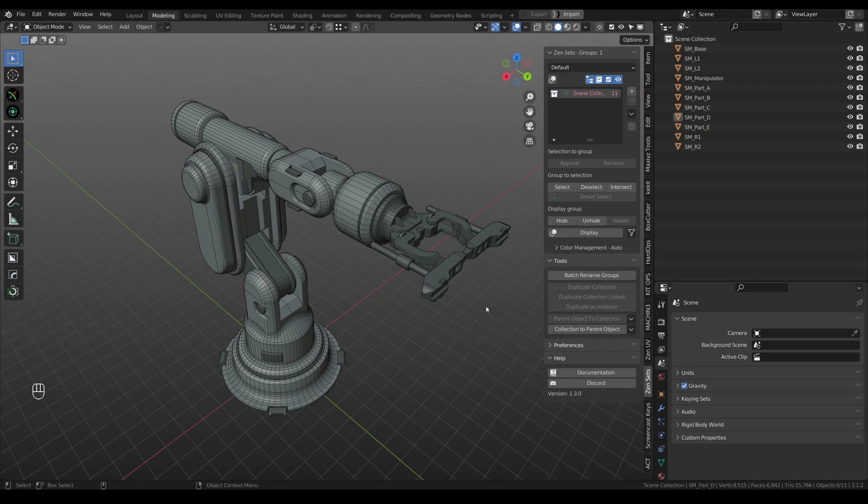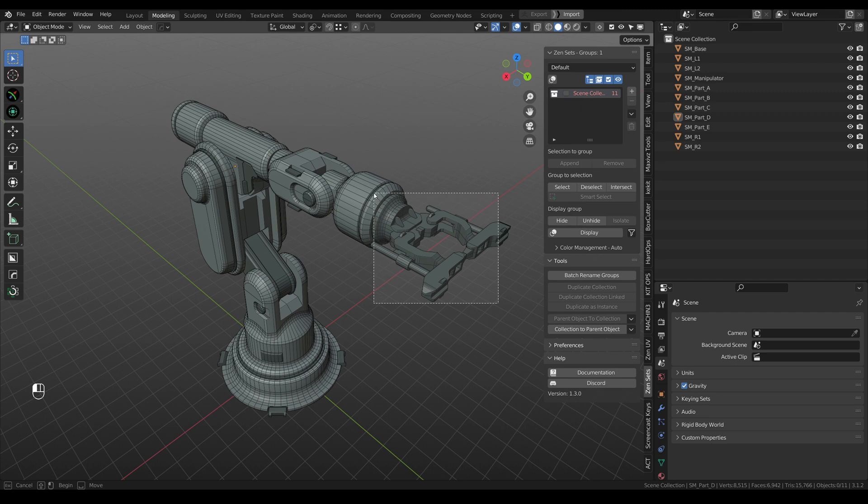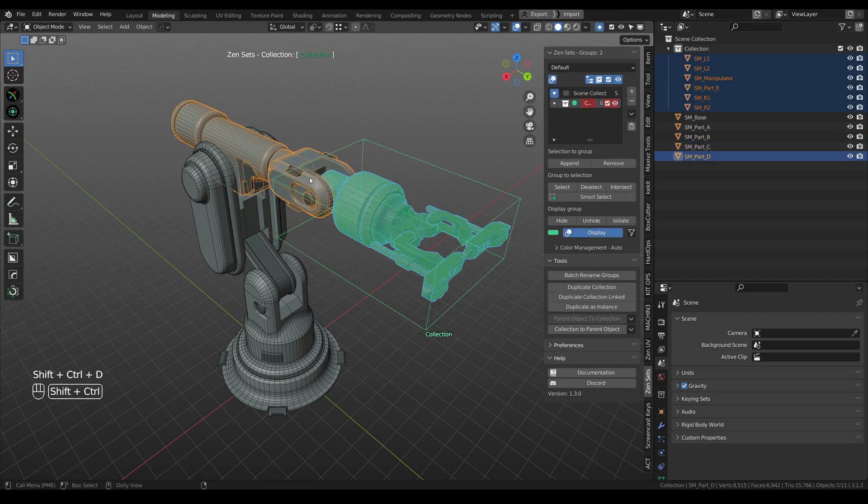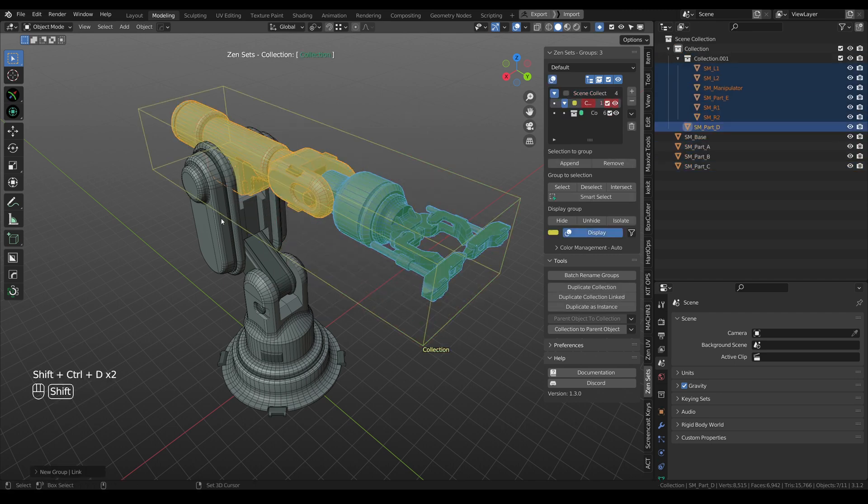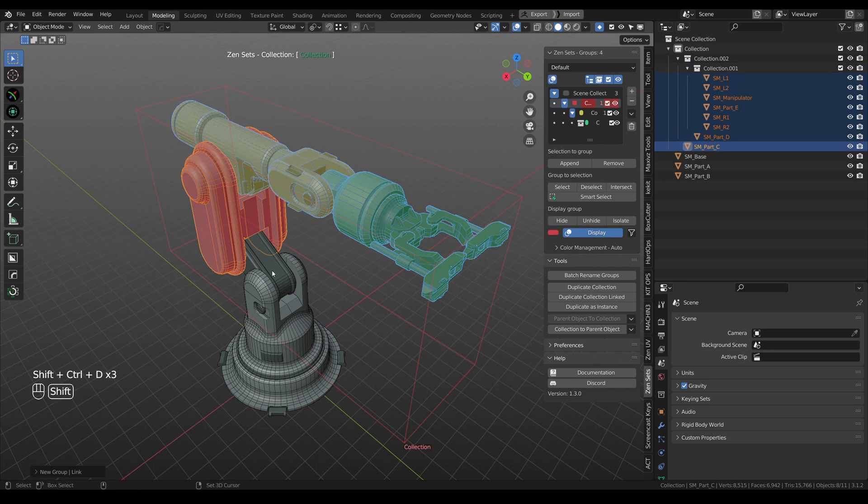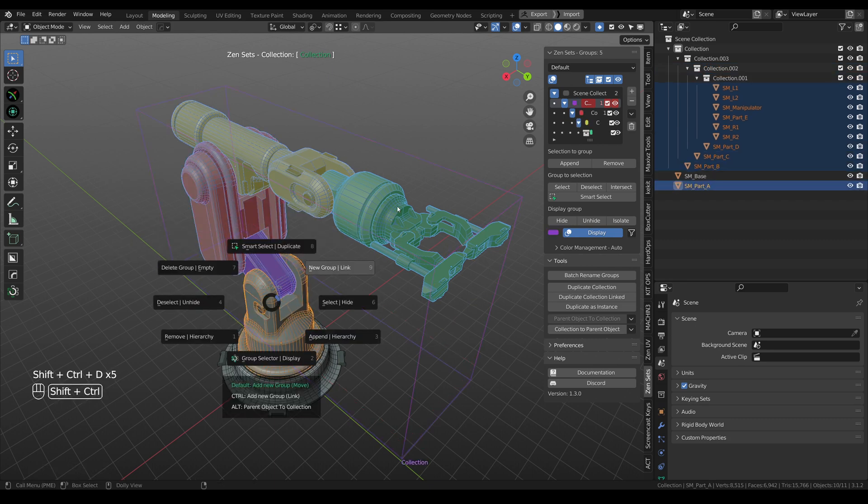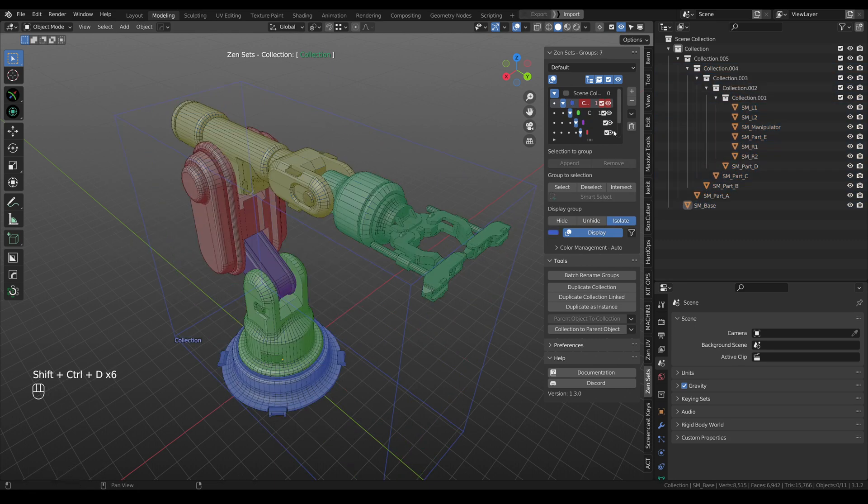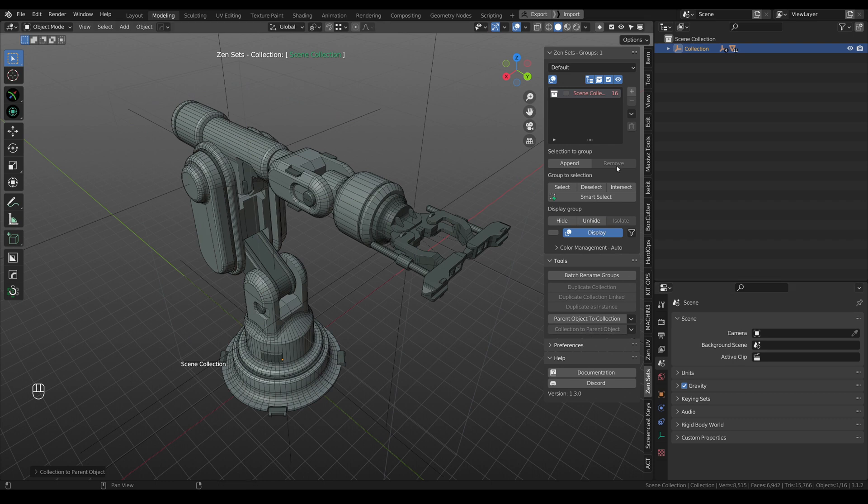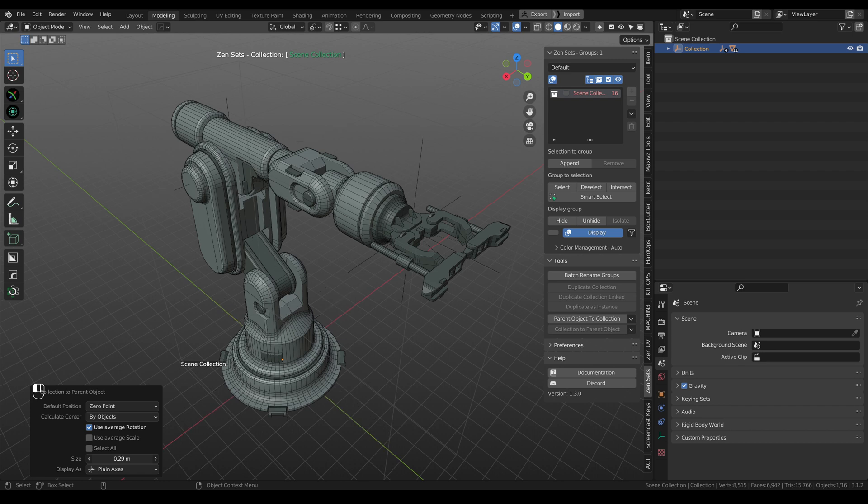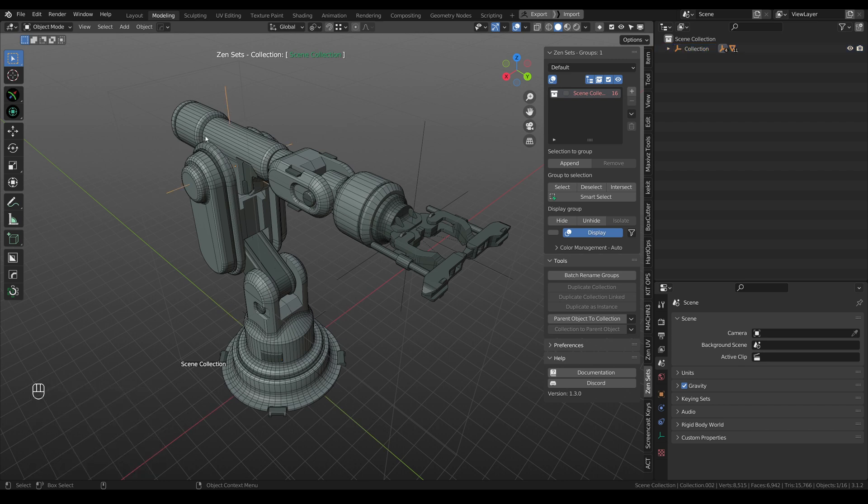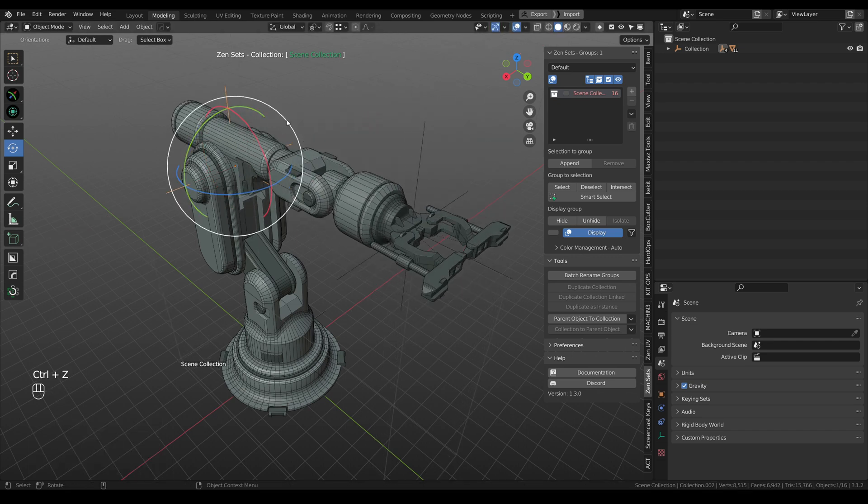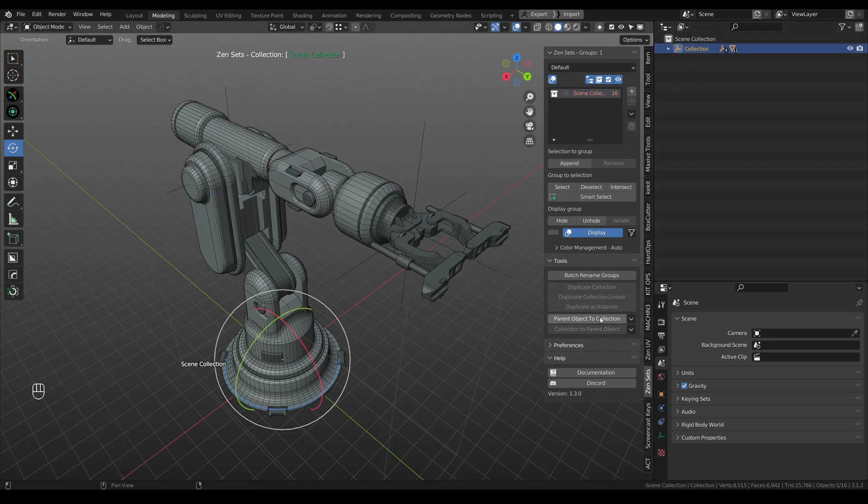I'll remind you how easy it is to create collection structure using Zensets. Select objects, new group, new group, new group, and one more time. The structure is ready. And now we can convert this structure to parent objects. Every collection will be presented as empty object. Now we can change size of empty object. Let's check it. It's working. And also we can convert it back to collections.